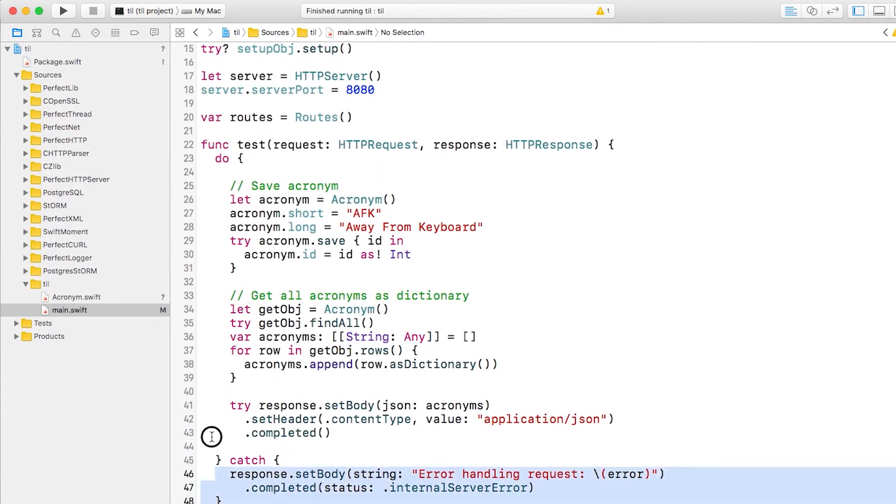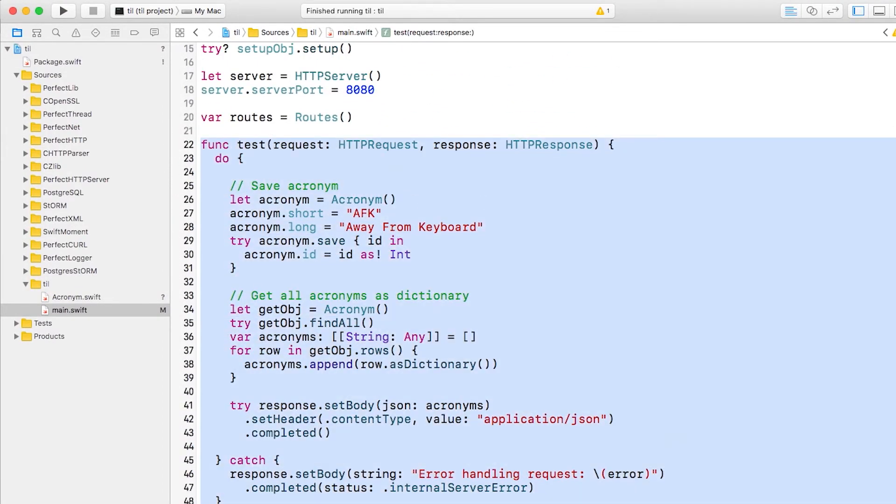For example, this test route does two different responsibilities. One, it deals with the request and the response, and two, it parses to and from JSON and interacts with the acronym class.